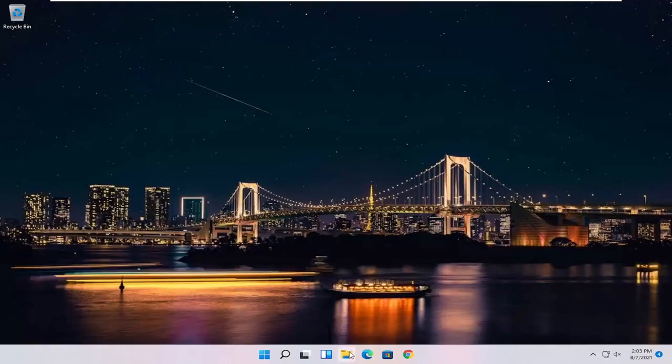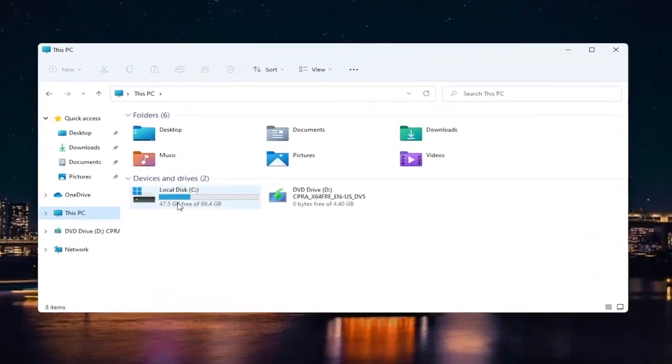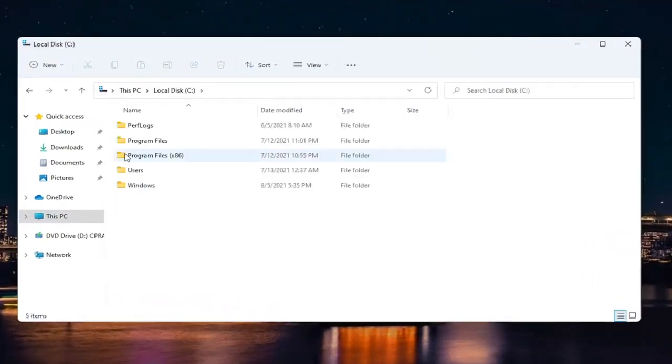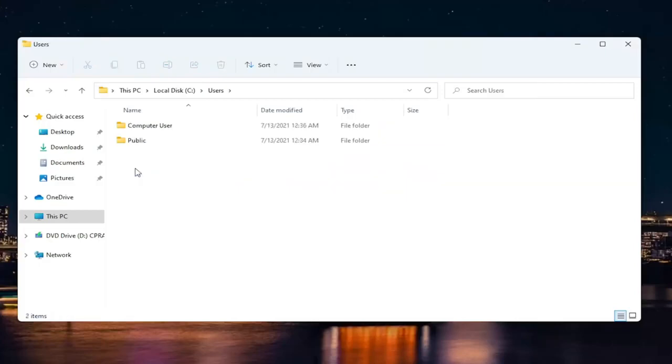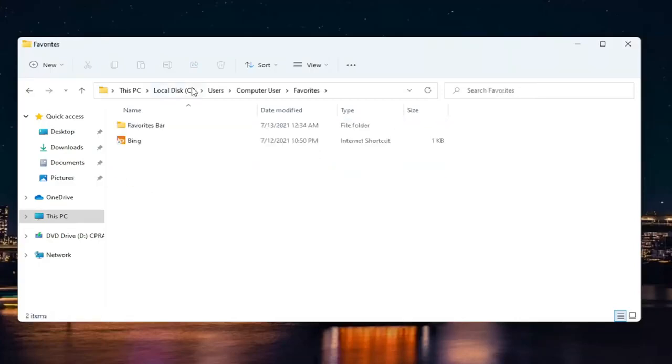The first thing you want to do is navigate to the folder location you're having this problem with. Let's say we want to go into our local drive here, and my issue is with a specific folder on my account. Let's say my Favorites folder, for example, in the Favorites bar. So the Favorites bar is the folder I'm having the problem with.